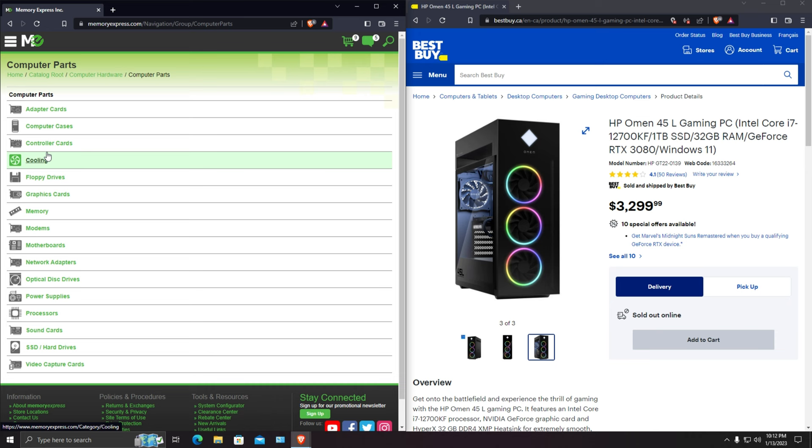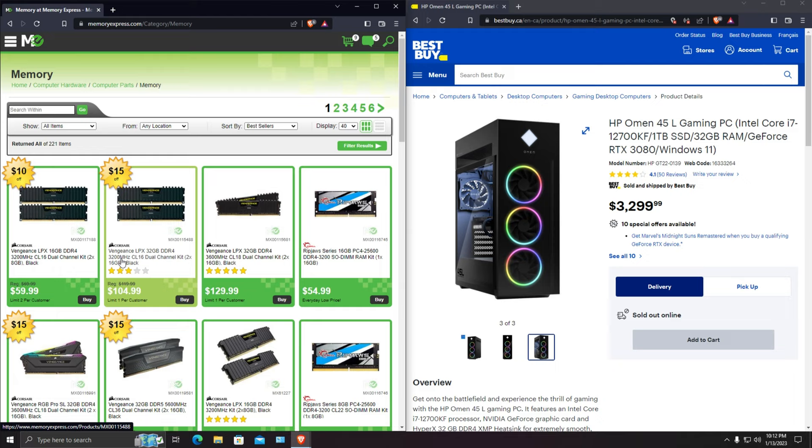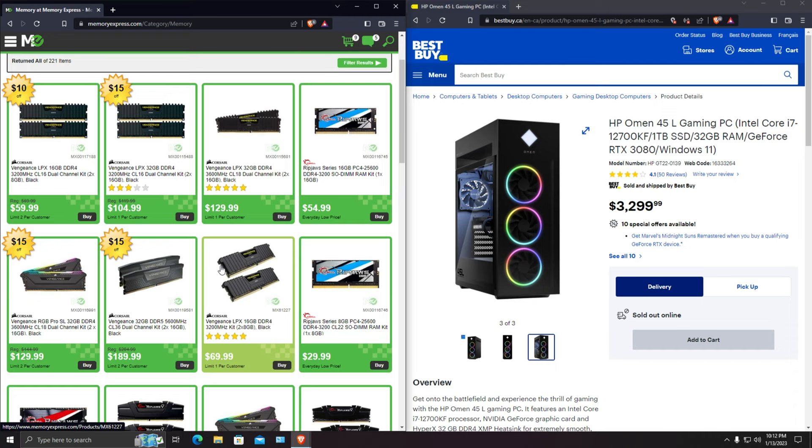We have DDR4 3200. Before you add the RAM, make sure you check your motherboard, what RAM does it support. If it is DDR4, do check the speed as well because DDR4 as you can see here is 3200 megahertz which is going to work with our motherboard. If you buy 3600 it may not work, you're going to have to change your motherboard as well.